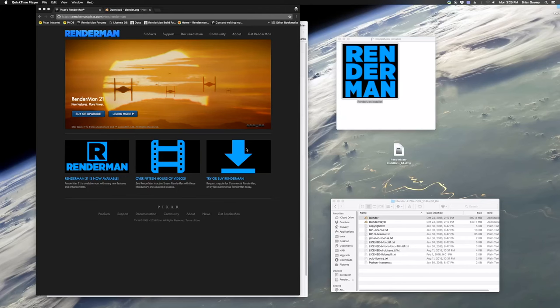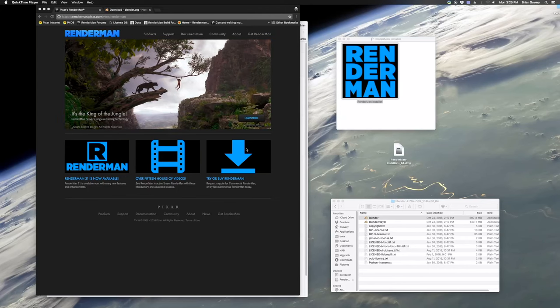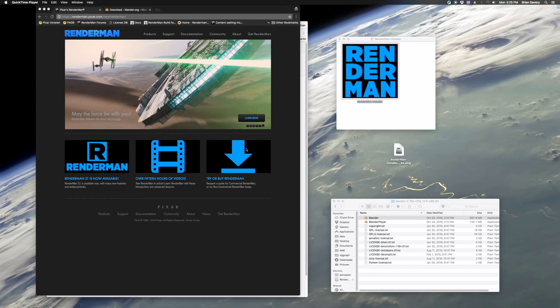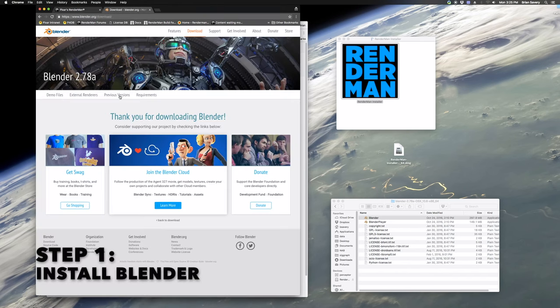Hey everyone, Brian here. We're going to go over quickly today how to install RenderMan for Blender. It's a little bit more involved than just installing one package because it's an add-on to Blender. But we'll go through it pretty quickly here and hopefully get everyone started.